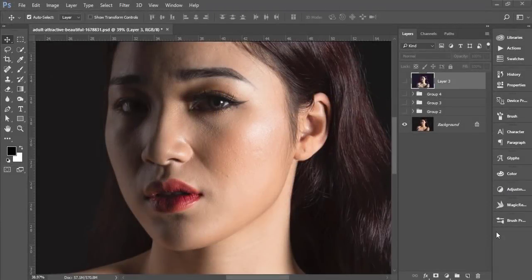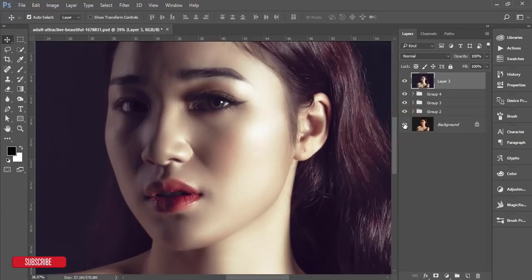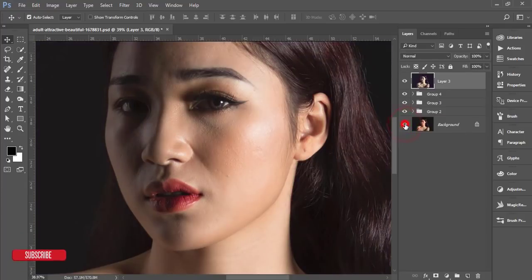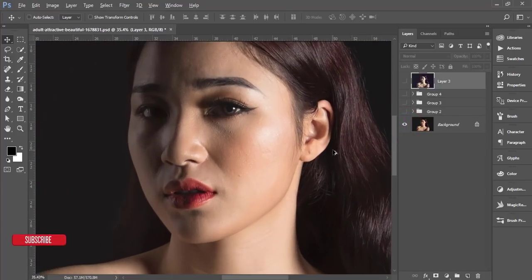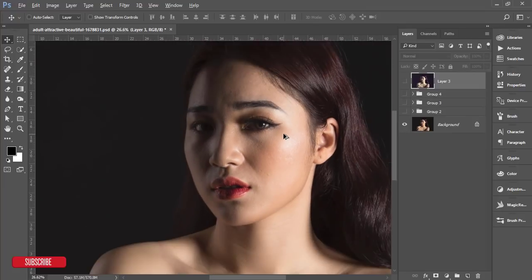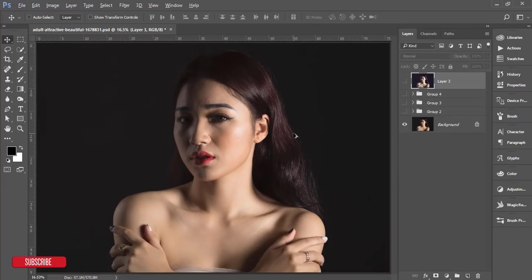Hello everyone, this is ASMR IF, welcoming you to my new Photoshop tutorial. This episode will be about skin retouching — another episode of skin retouch, as some of my fans requested me to make more of this type of tutorial. The stock image I downloaded is from pixels.com and I'll give the download link in my video description.